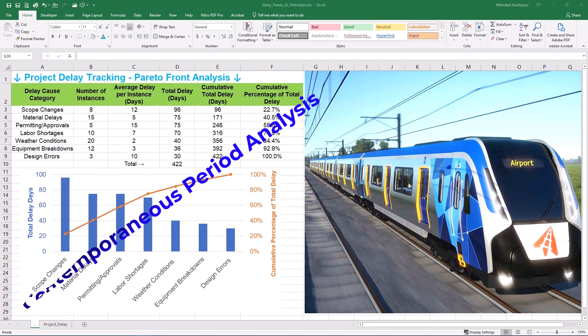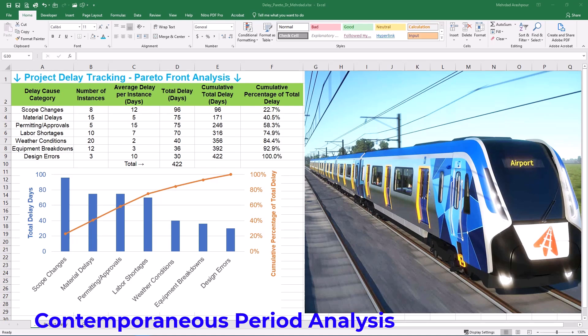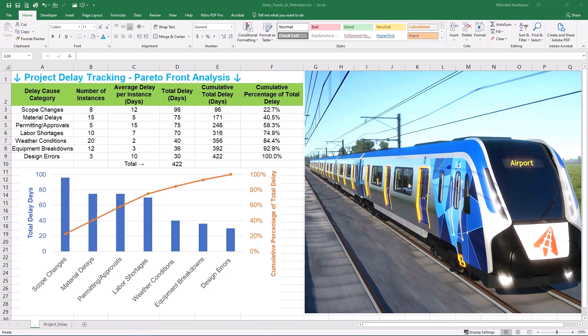Finally, we have contemporaneous period analysis — a very proactive approach. You analyze delays as they happen during defined periods throughout the project. This allows for real-time delay management and documentation, which is great for dispute resolution and proactive project control. However, it requires robust real-time data tracking systems and is therefore data-intensive and time-consuming to implement effectively.